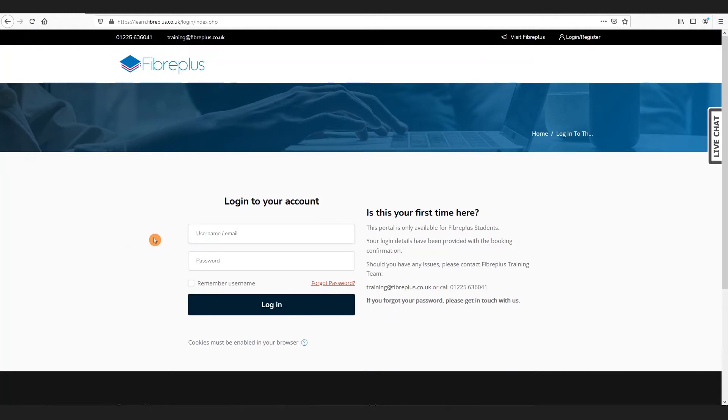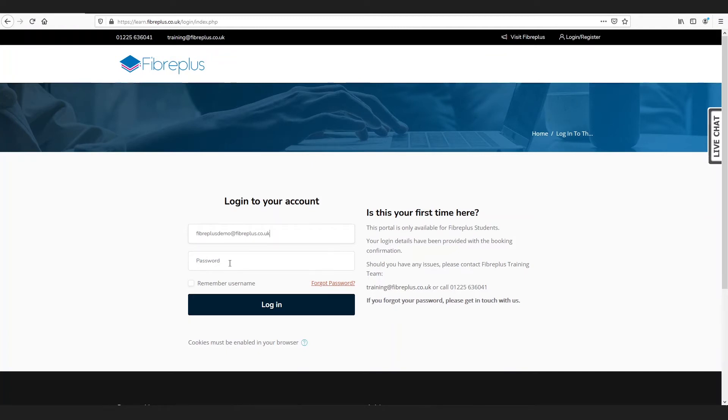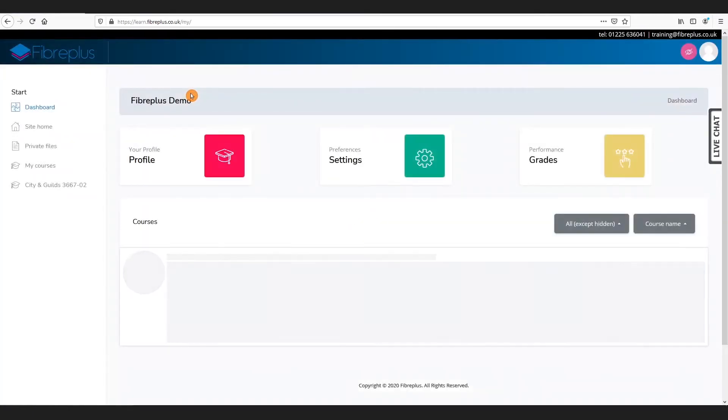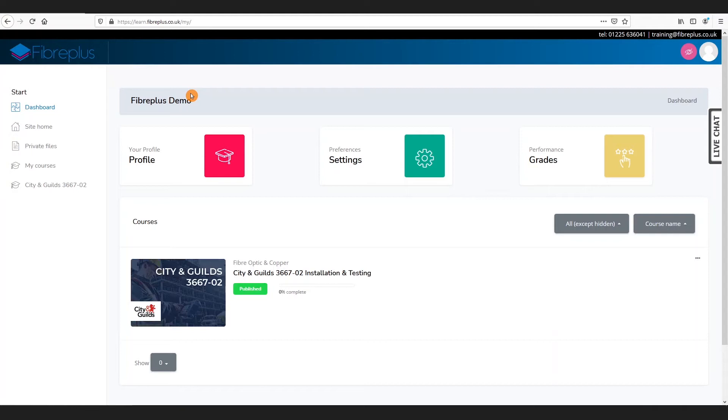So I'll start off by logging in with our demo account. First of all, your email address is your login, and then you should also be given your password. Now that we're in, we'll move on to the next video which covers the dashboard.